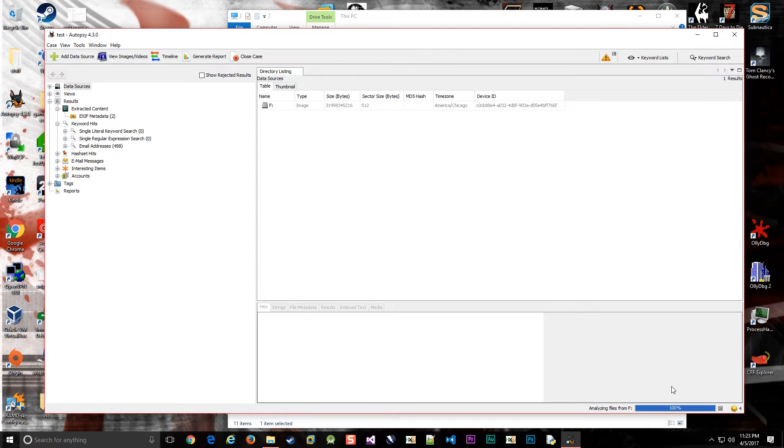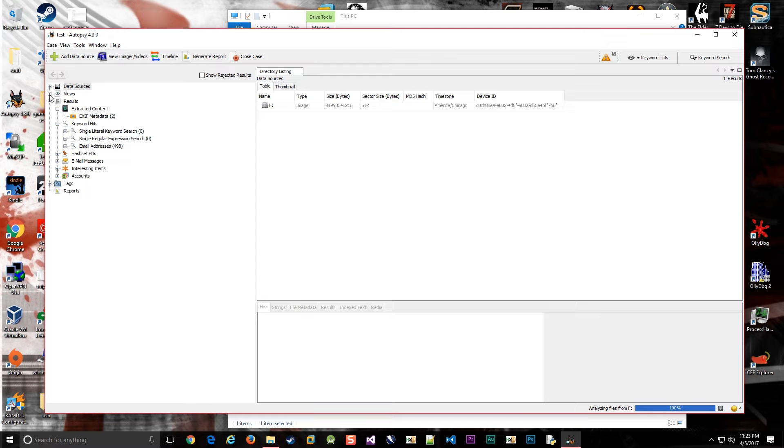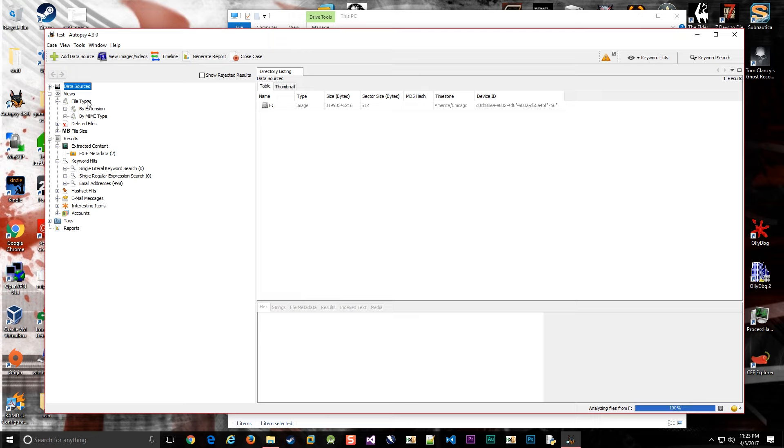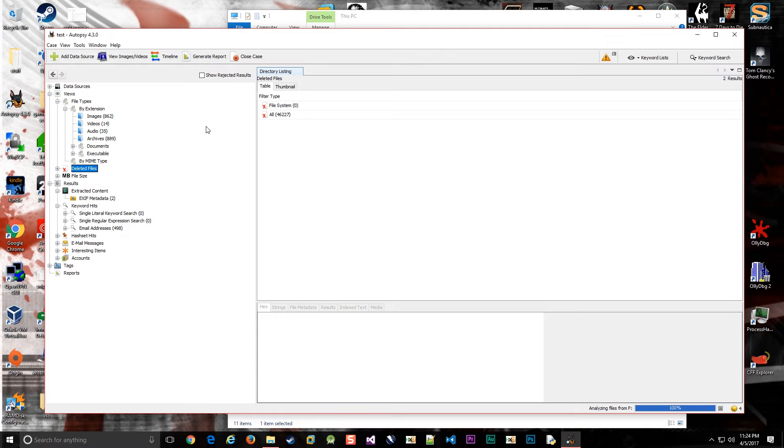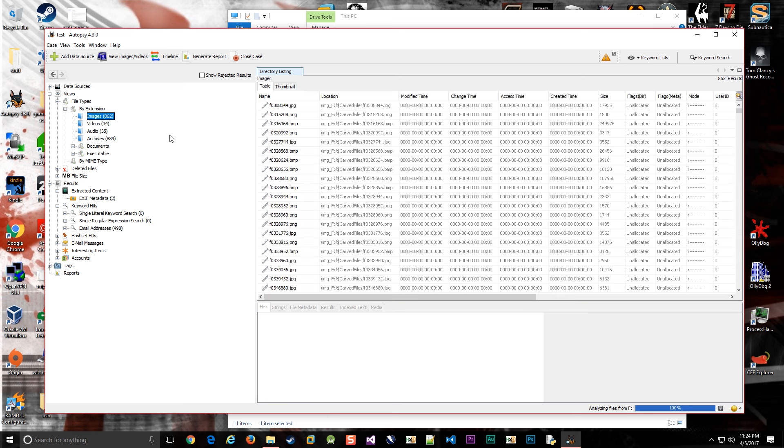It has finished analyzing the files from the F drive. Now we want to go to Views, File Types, By Extension. You can look at it by MIME type or deleted files—all 46,000 of them—but I like By Extension because it organizes them in a useful way.